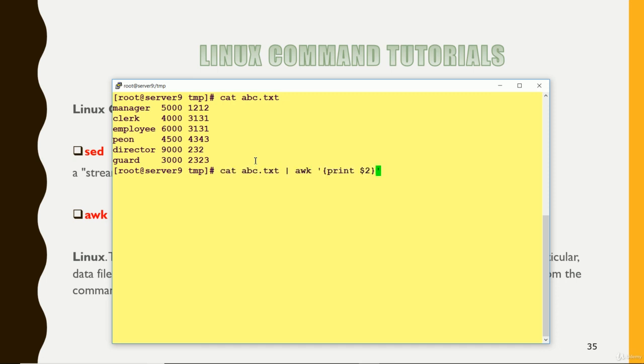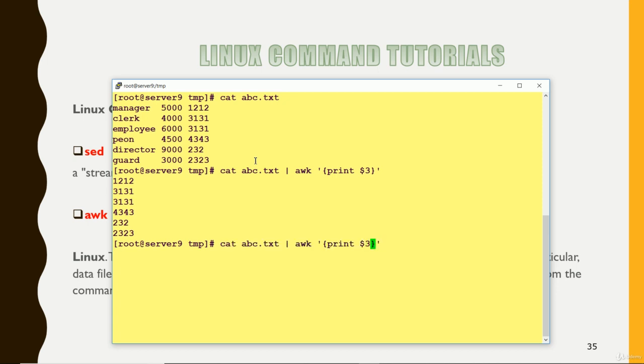Now again, I'm coming to this command. I want to print the last, you can do. Or suppose in that file, a lot of columns are there. You want to print the last one, you can press NF. So it will print the last column.